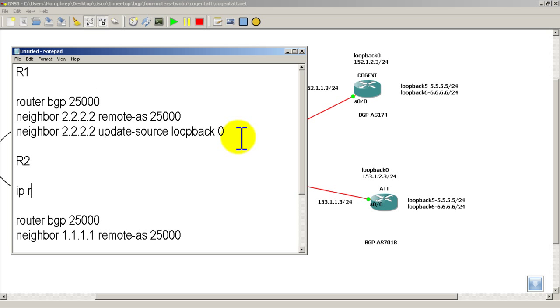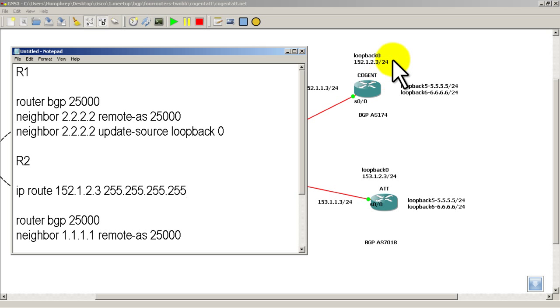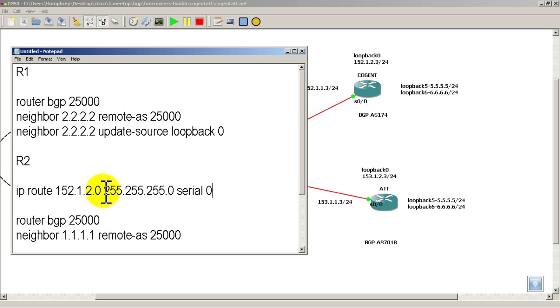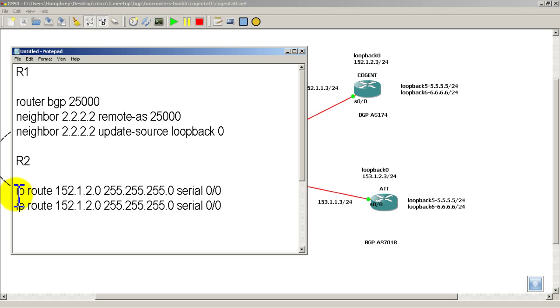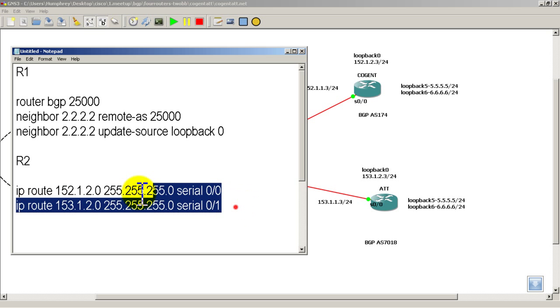And what we're going to do is we're going to set a static route to the loopbacks. So IP route, hopefully you remember how to do static routes, 152.1.2.3. And let's just make it a slash 32. Even though this is a slash 24, this is going to get us there without a problem. If you prefer, what you could do is do the exact mask. So 2.0 and make it a slash 24 there. That's fine also. Serial 00. I'm going to copy that, save myself a little bit of typing. And the next static route to AT&T's loopback is going to be 153 and 001.